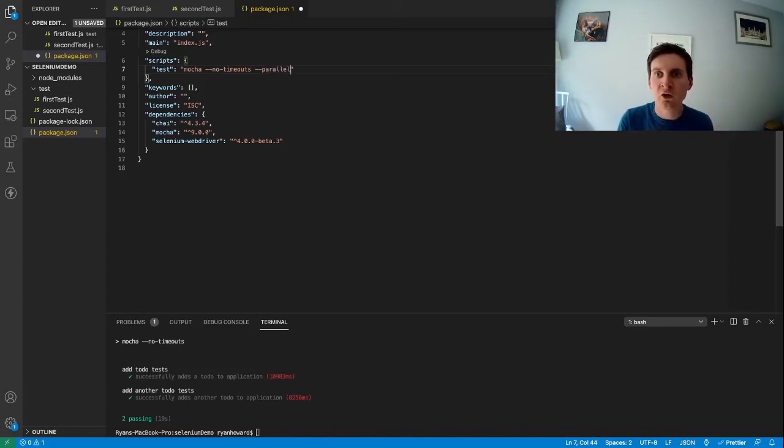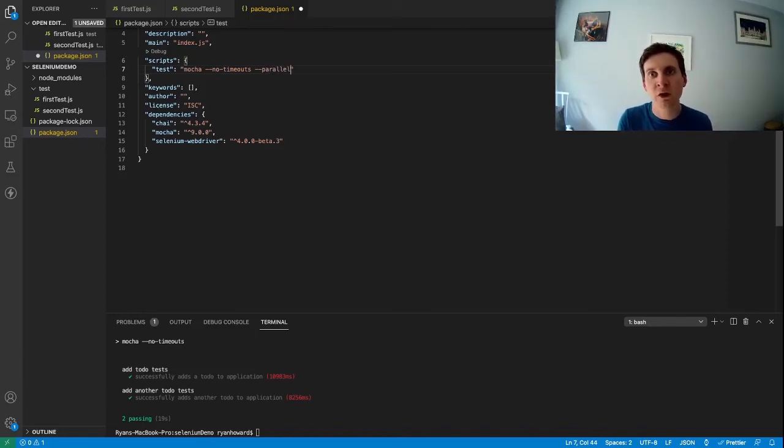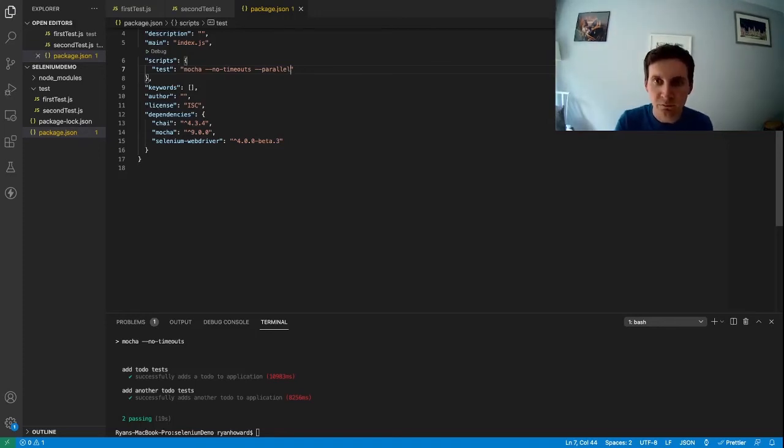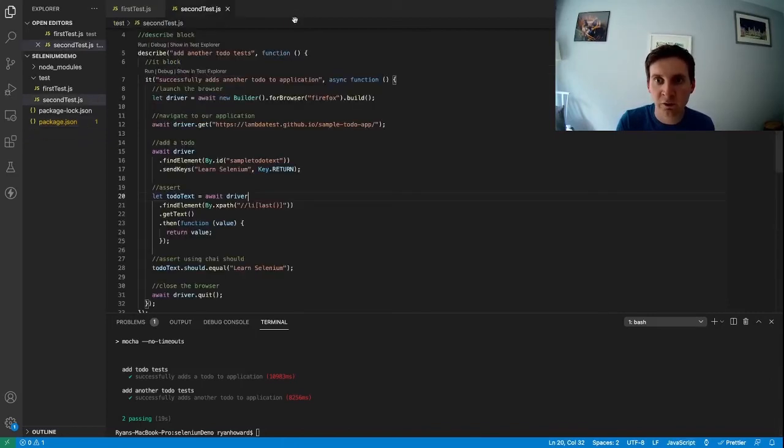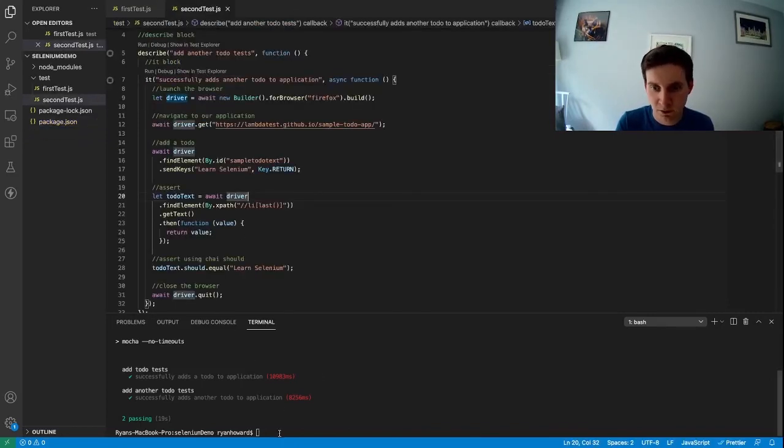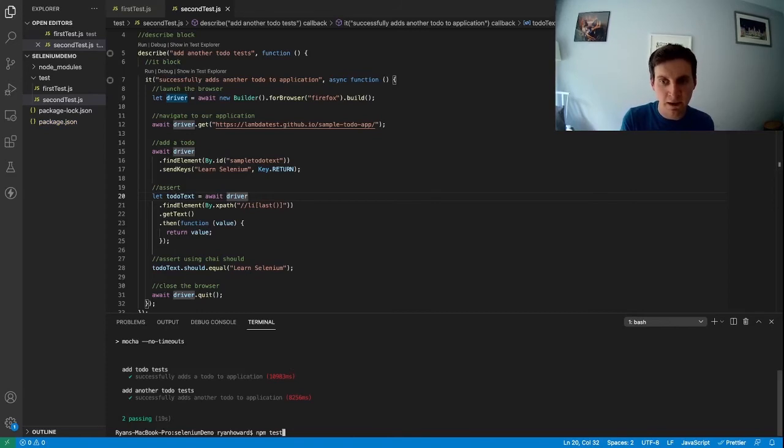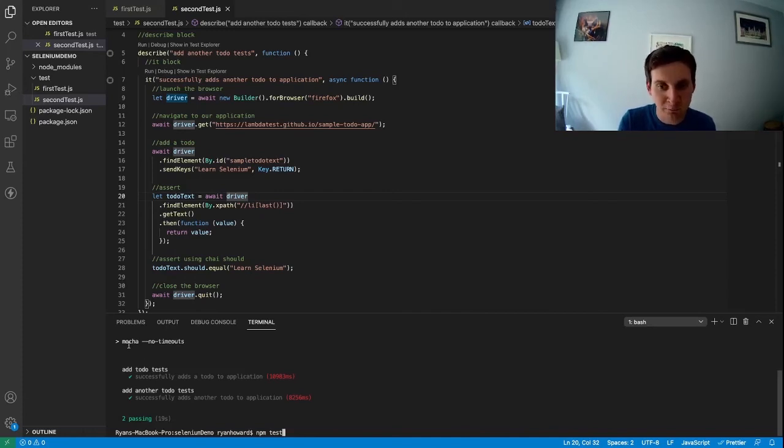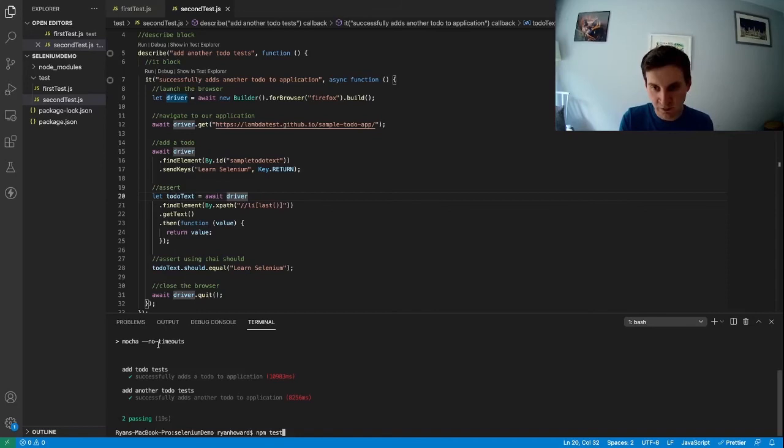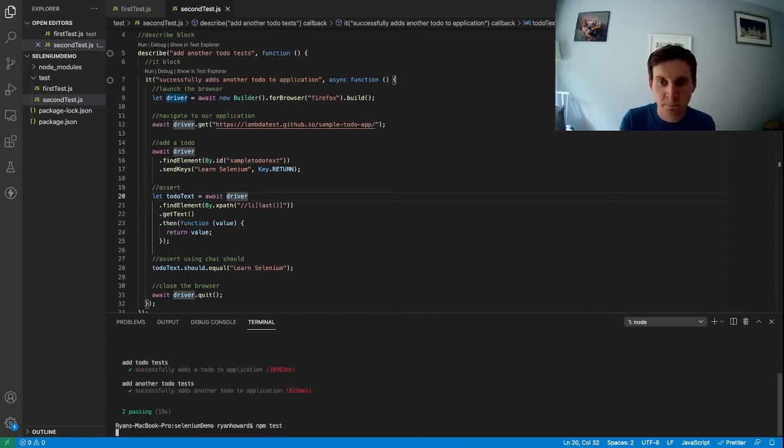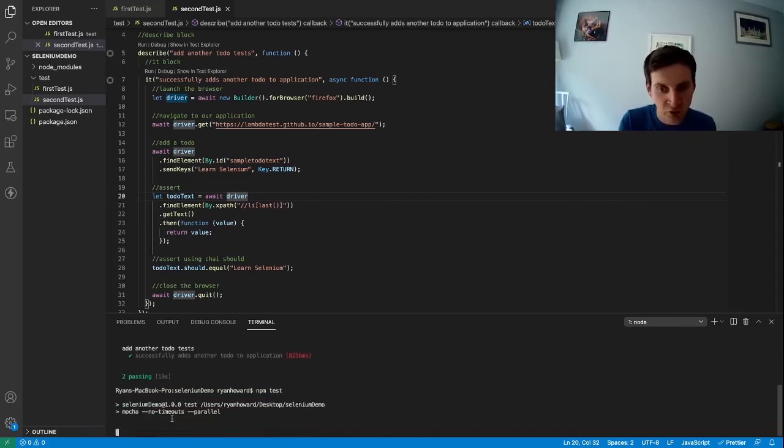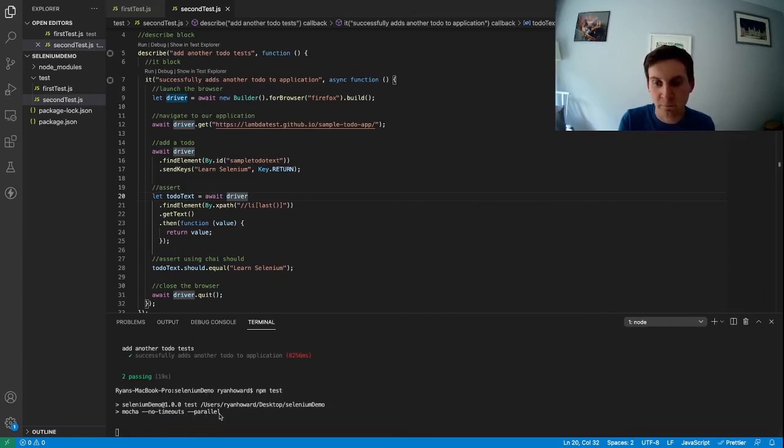So using this flag will then tell Mocha to run our tests in parallel instead. So I can save this and we can go back to our terminal and we can now use exactly the same npm test command that we used previously. But this time instead of running Mocha no timeouts it will run Mocha no timeouts with the parallel flag as well.